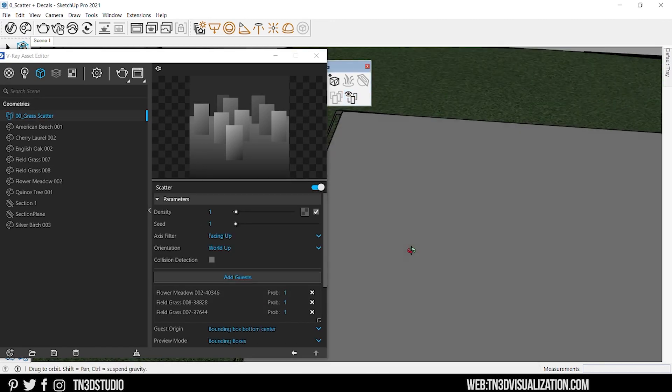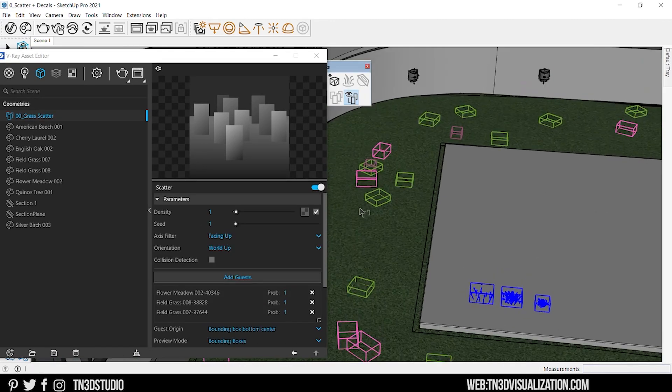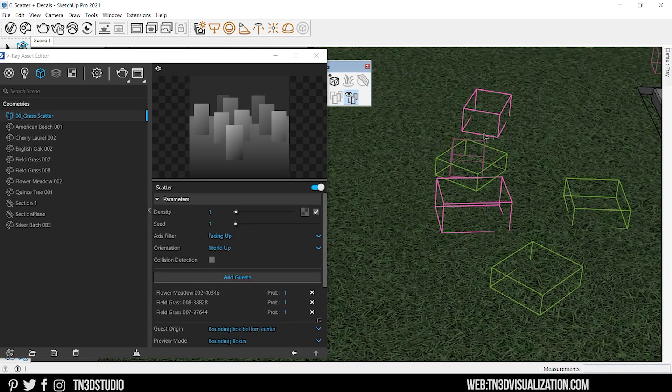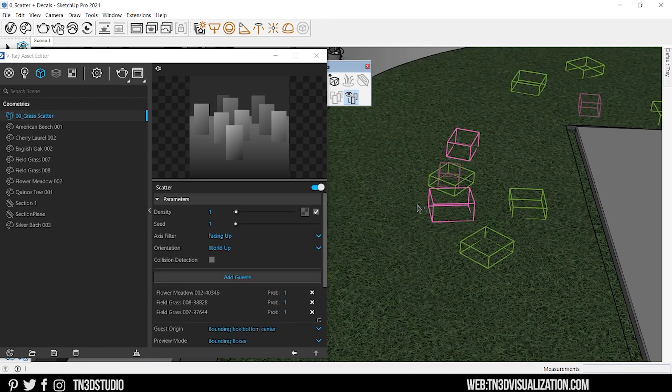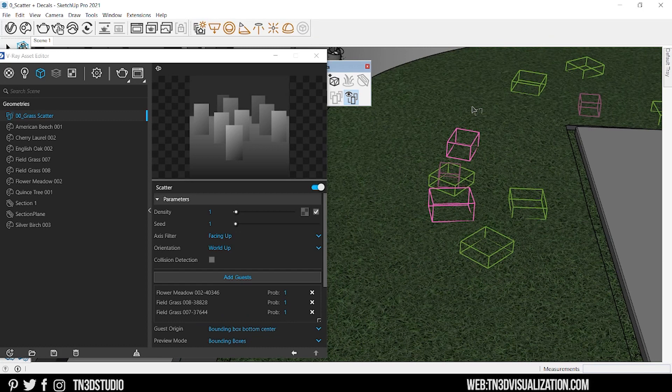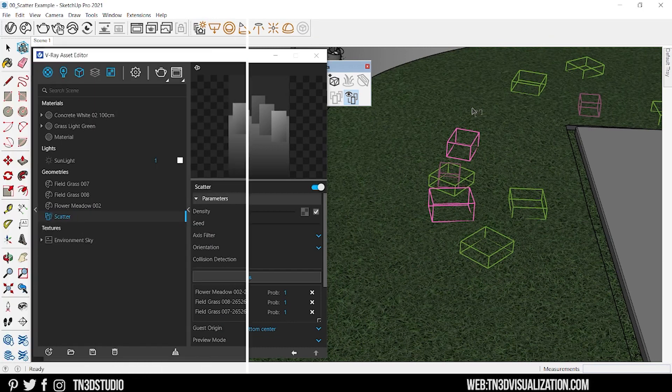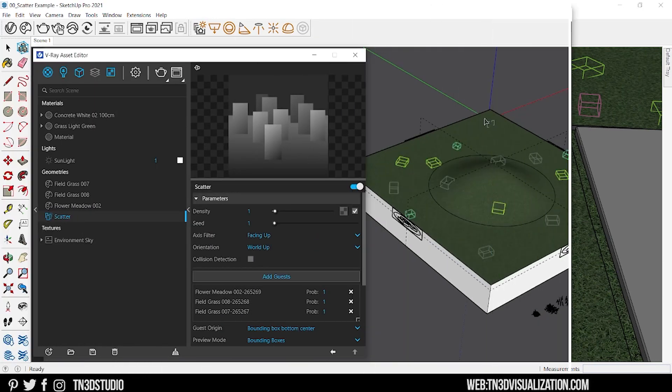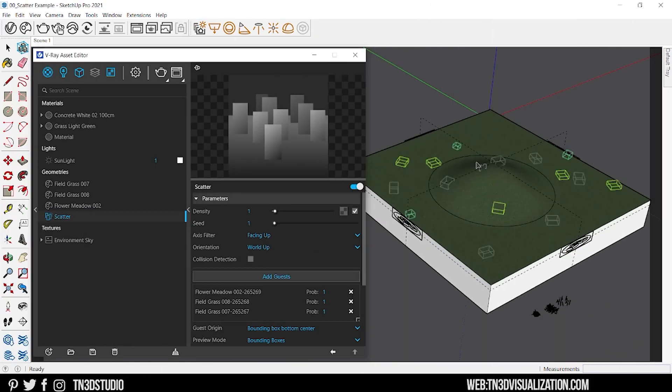You will also notice a color box for each asset previewed on the scene. So let's switch over to a much simpler example and go over the settings.